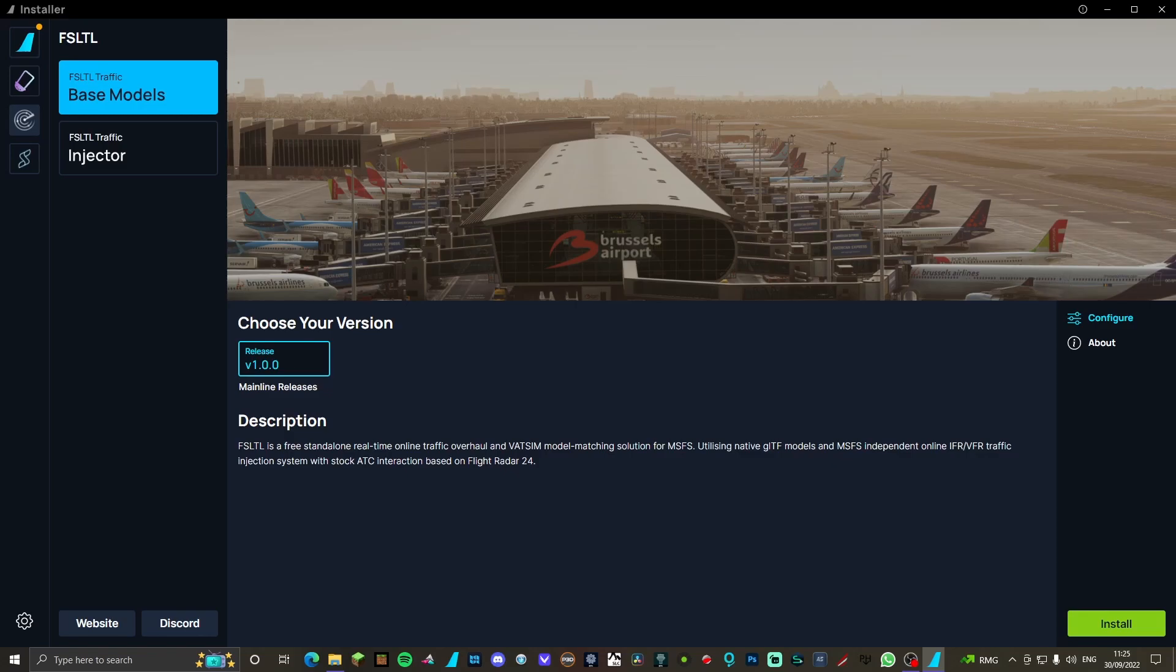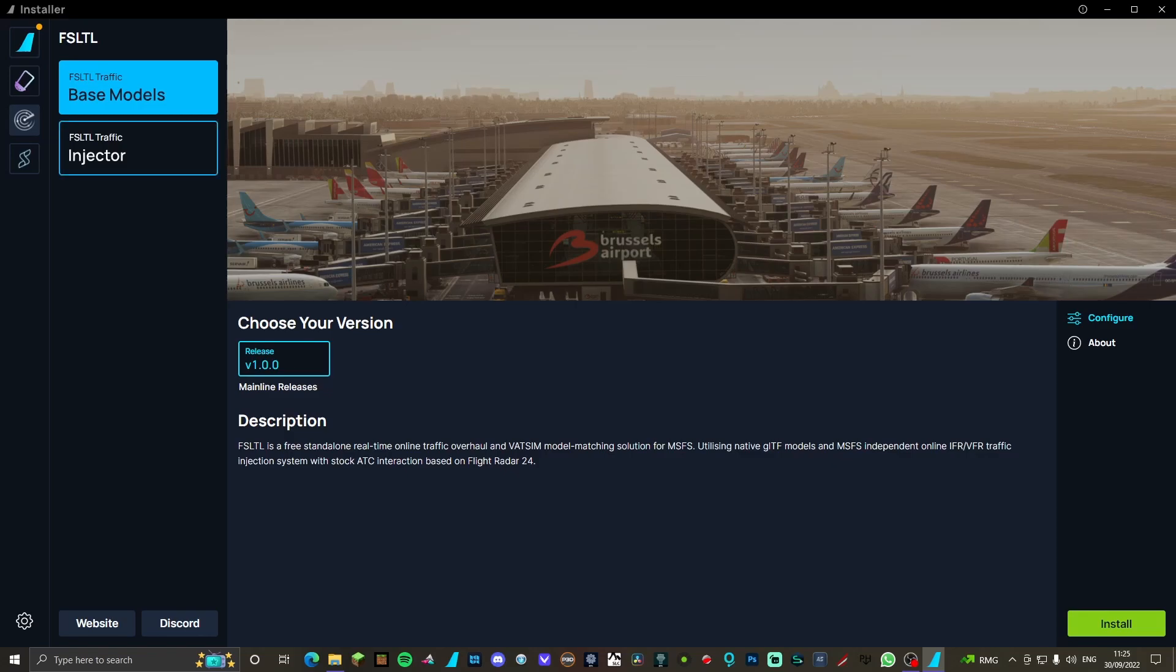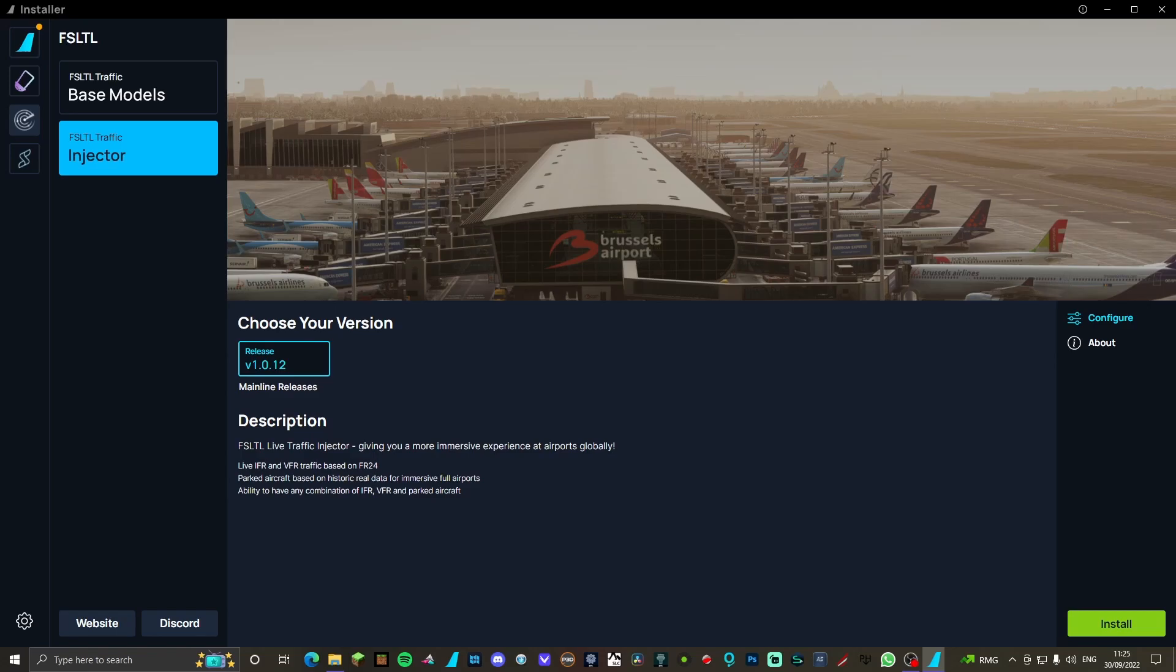The injector is used to give you an immersive experience in terms of following traffic on Flightradar24. Very cool if you want to check that out.